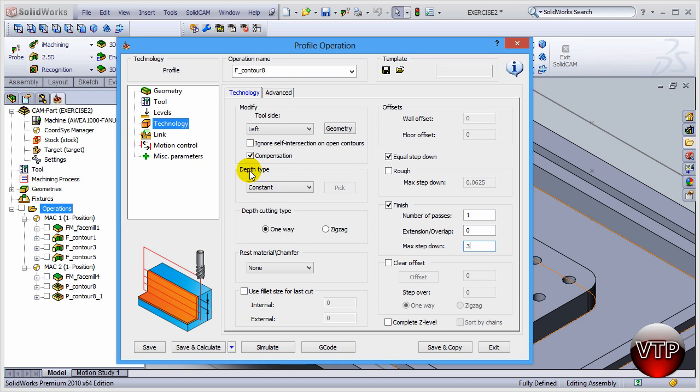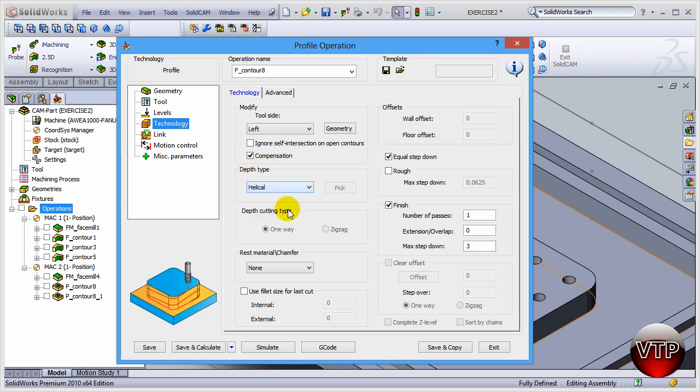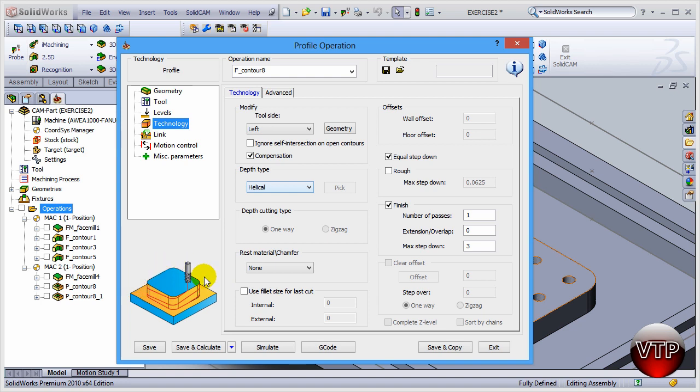Now that you have that selected, come over here under Depth Type and I want to change that to Helical. What that will do is when it's machining around the pockets or the islands, it's going to go down in a helical format. It's going to go one step at a time. There's still going to be equal steps, but it's going to be a helical, so it's going to be going down the entire time around the pocket. You'll see how that looks when we're doing the simulation.